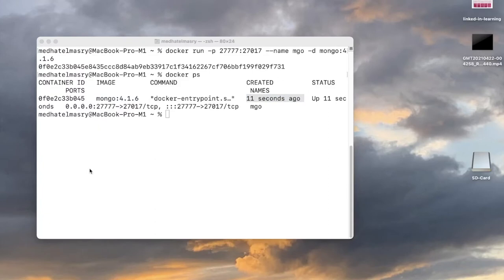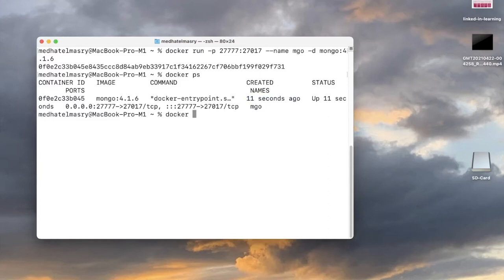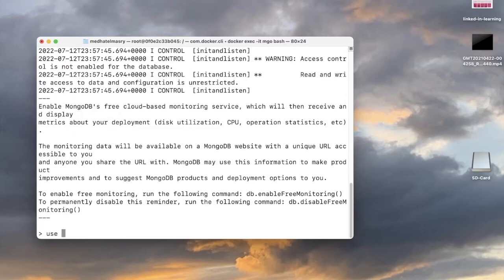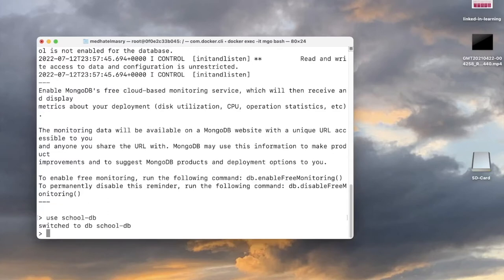Now I will go into a bash session inside of the container and create a MongoDB database called SchoolDB, and add some sample data into there. To go into an interactive session inside the container I use the command docker exec -it, going into the mgo container. I'll enter a bash session, then call the mongo CLI command to enter a mongo session, and create the database by saying use SchoolDB.